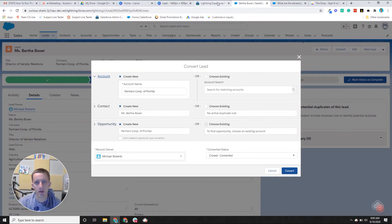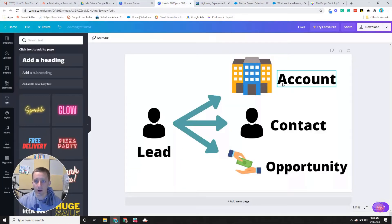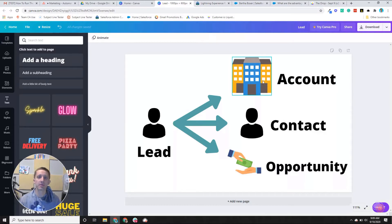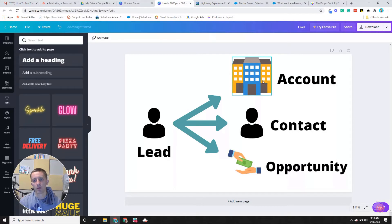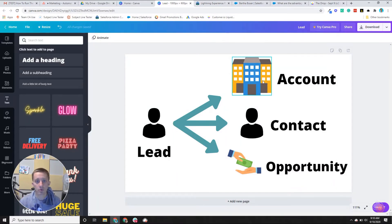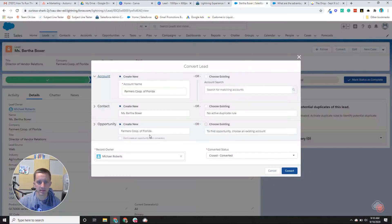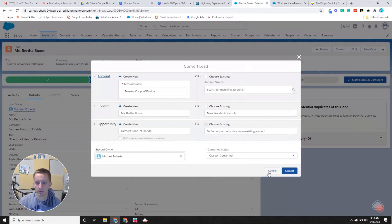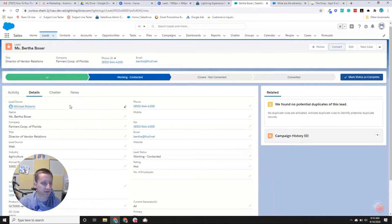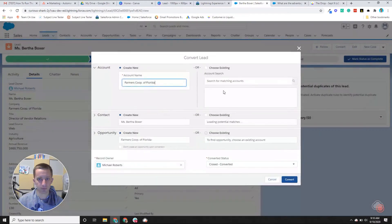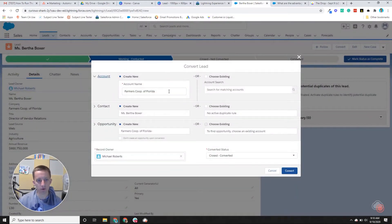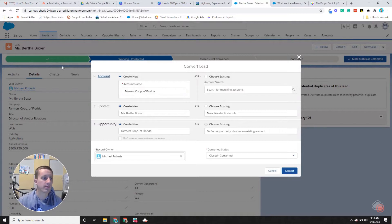So let's go back to our diagram. An account will be the company that she works for. So let's say my lead works at Google. Google would be the account. Bertha, in this case, we can even just see and use this fake data. So if I convert this, it wants to create this farmer's co-op of Florida as her account, which was in the company field here.